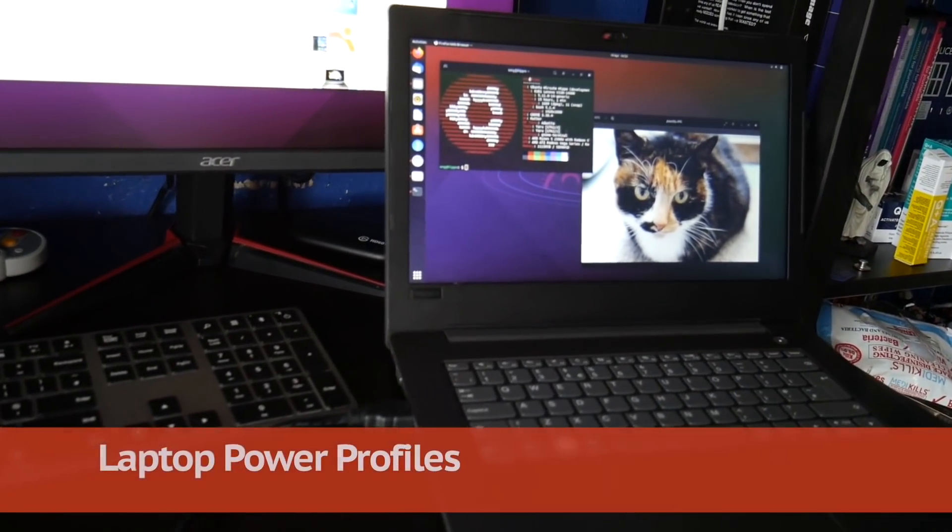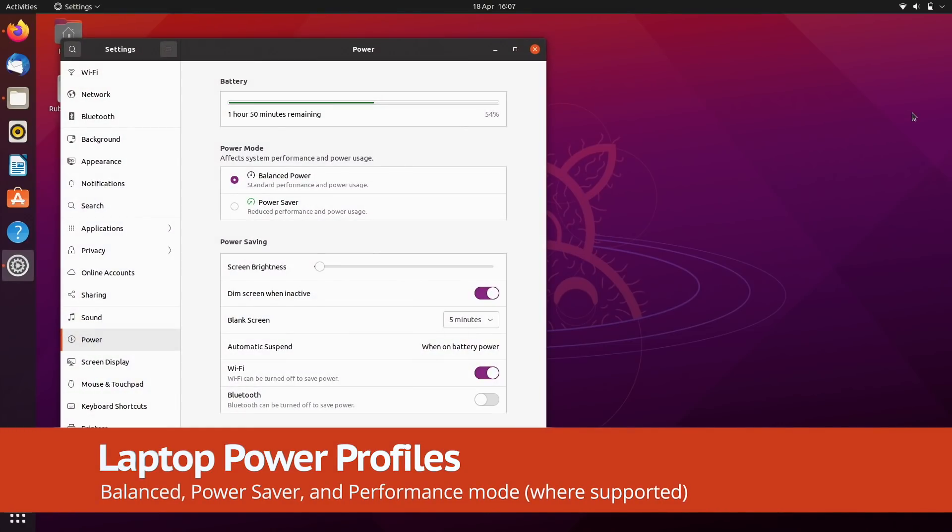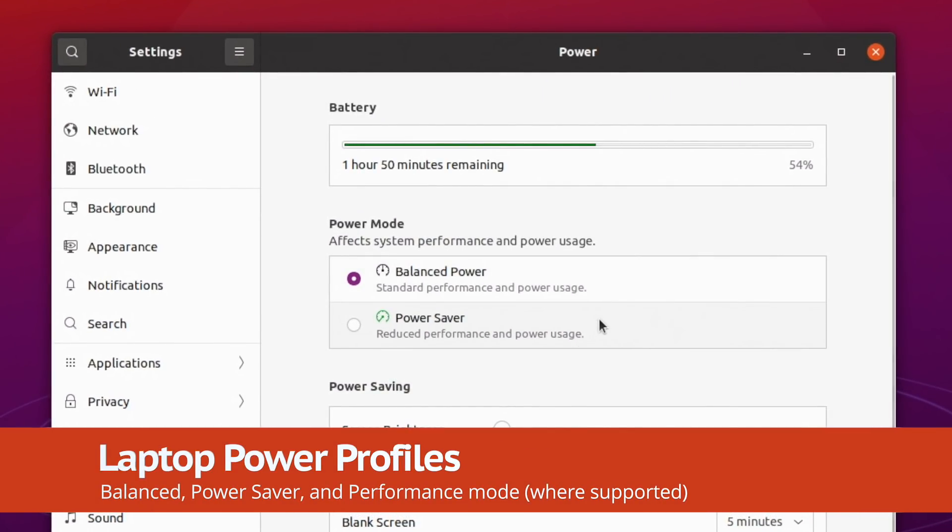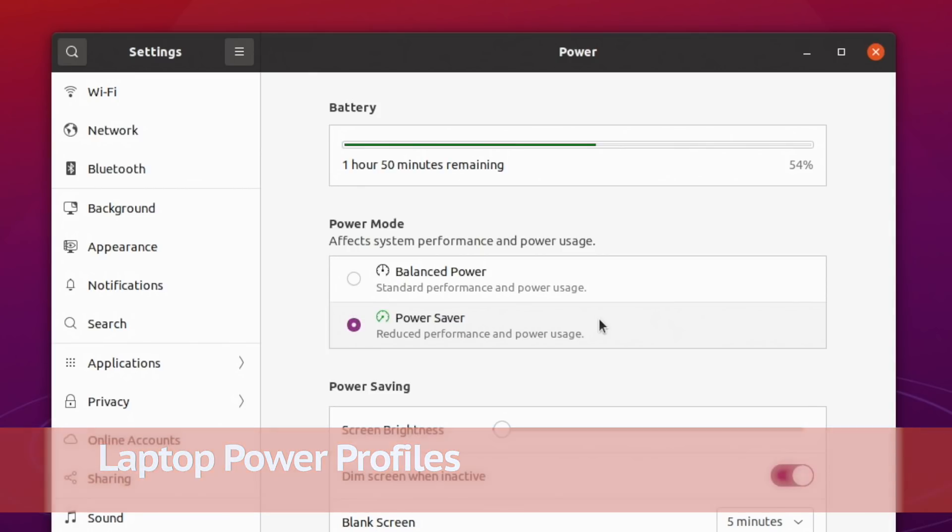Laptop users will want to take advantage of the new power mode options in the settings app, though be aware that these don't persist between reboots.